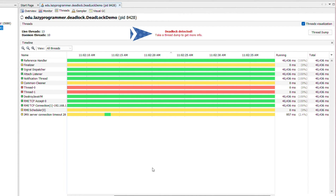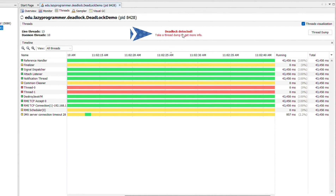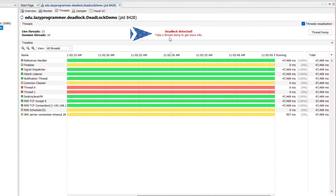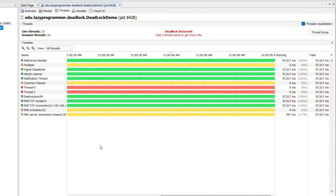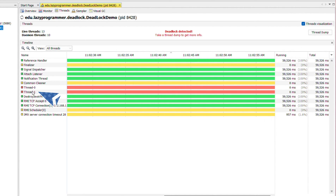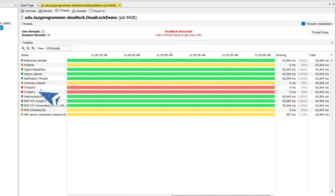Here you can see it has already identified that one deadlock has occurred — it is written in red letters: 'Deadlock detected.' Now we need to take a thread dump to get more detail about where the deadlock actually occurred and which threads are contributing. From our program, we know these are thread-0 and thread-1, which are actually in the deadlock.